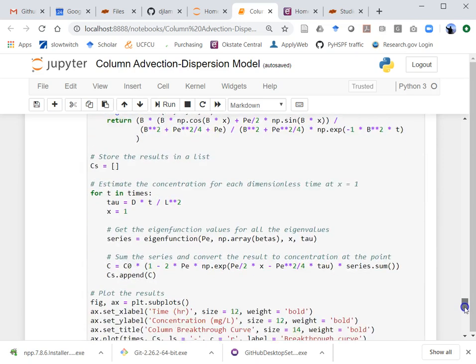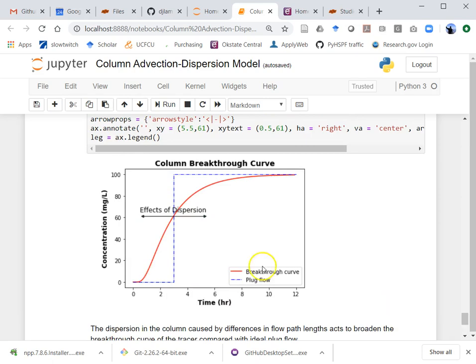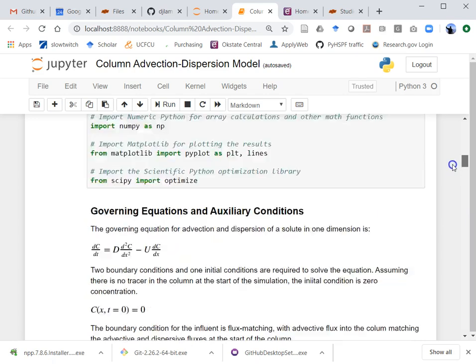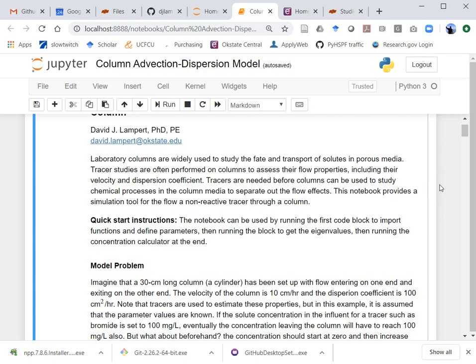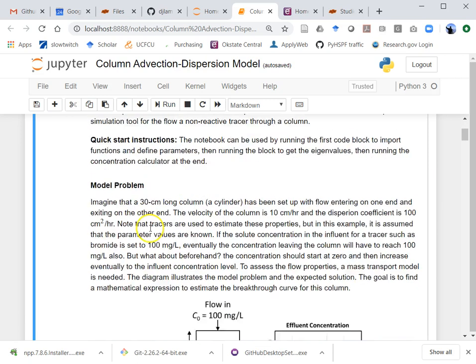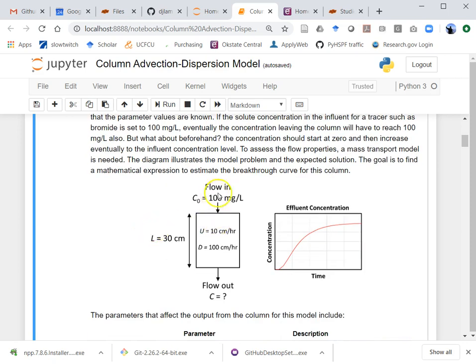At the end you can look at the concentration profiles or the effluent breakthrough curve for the column. If you wanted to use it, you just need to run those three cells once you have this Python stuff installed. Again, this is all free and open source scientific software for the public.